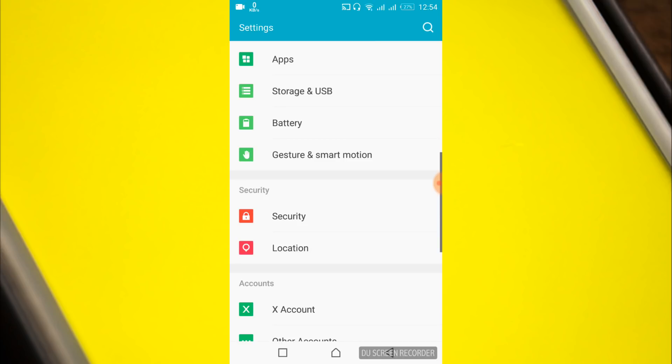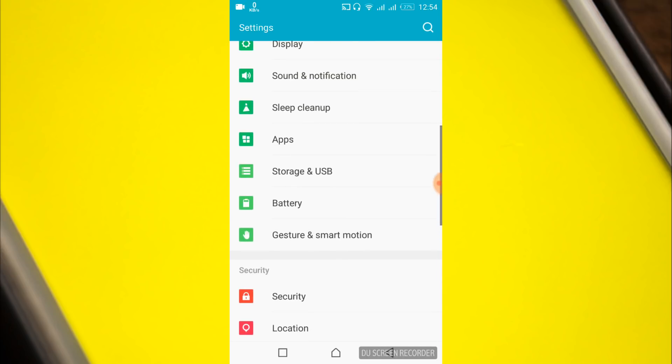Now search for Apps or Application Manager. In my case it's Apps. In your case it might be Application Manager. Go and open it.